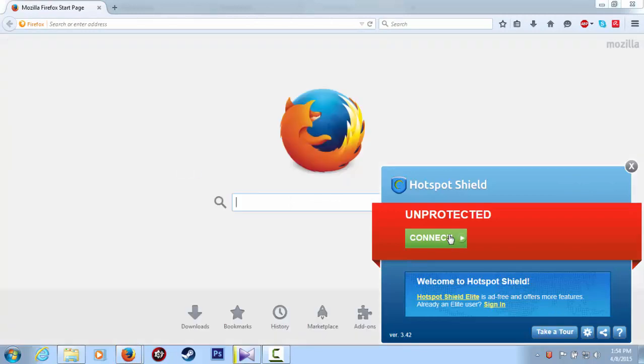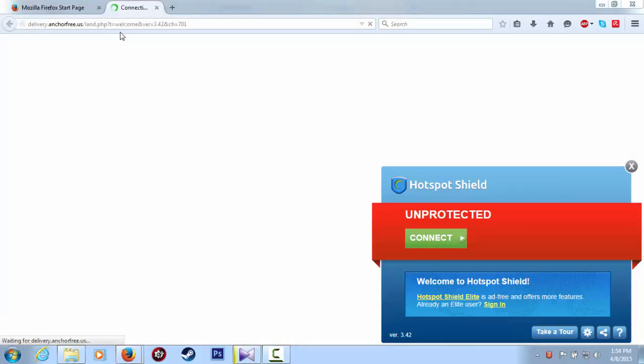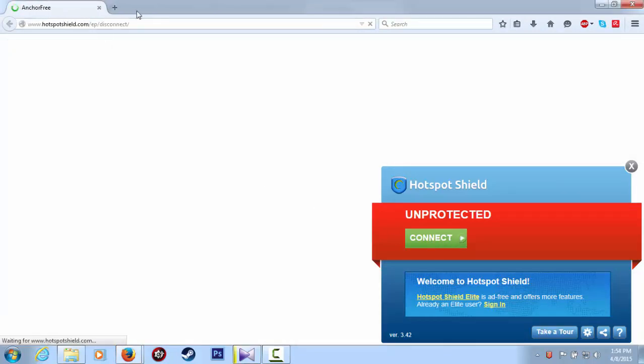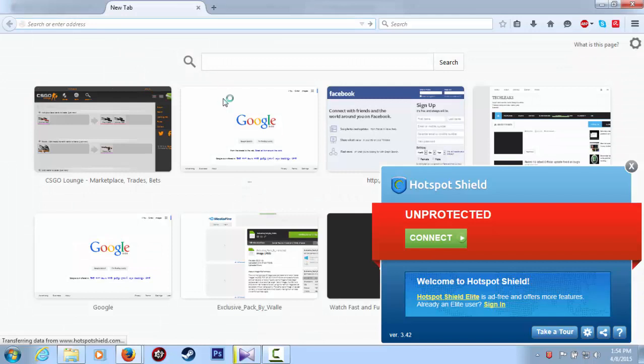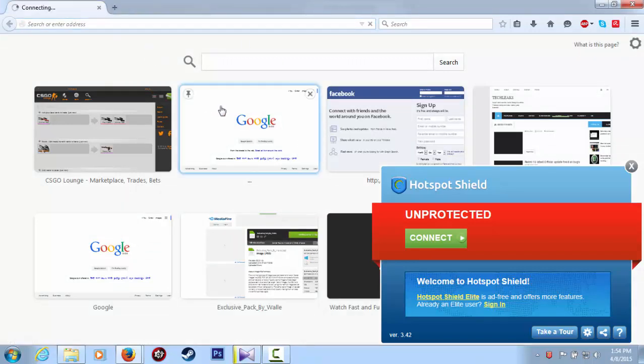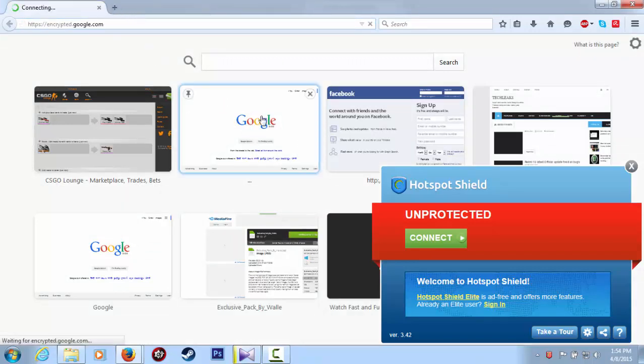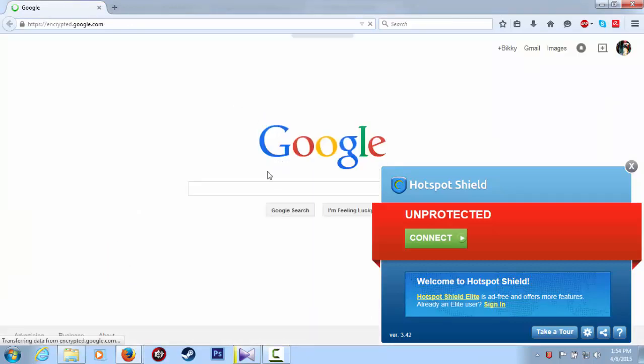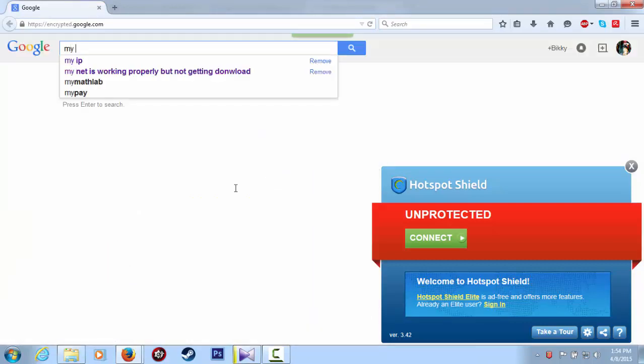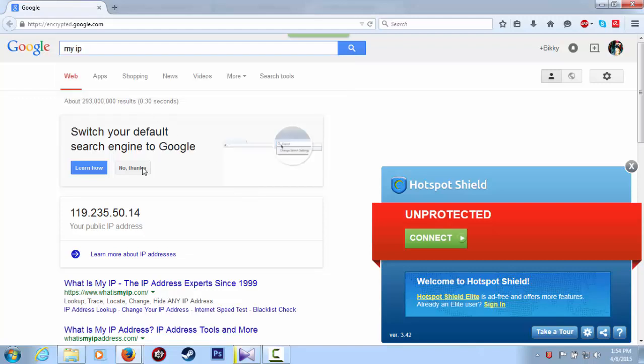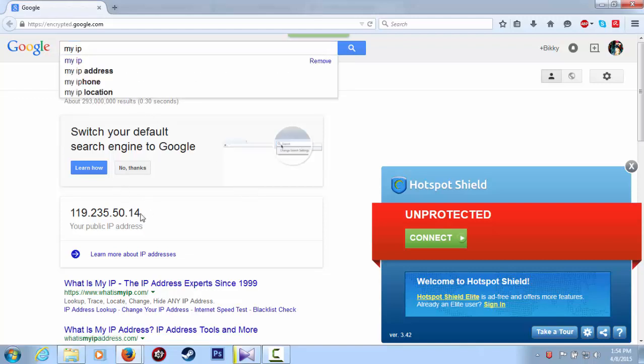Now we have disconnected this VPN. Watch here, just type 'my IP' in Google. It will show this. Here it is, my IP. This is my IP.